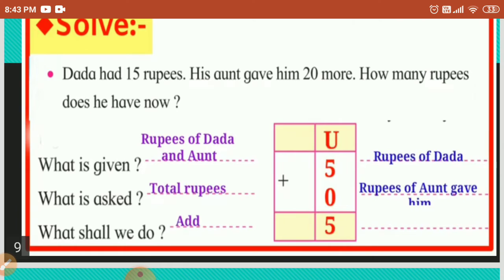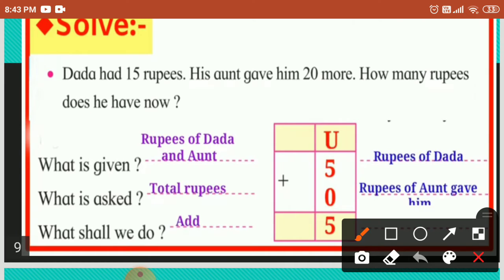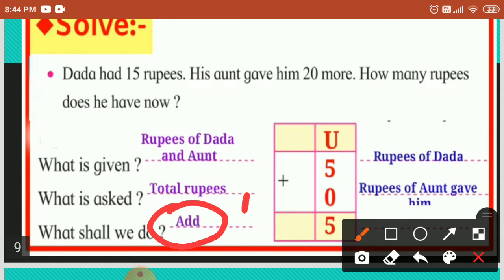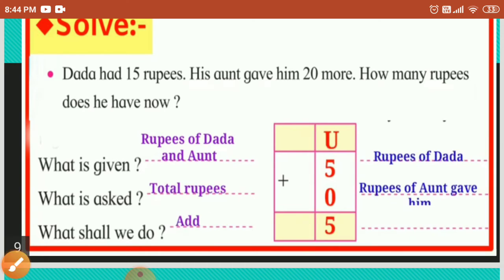Another question students. Dada had fifteen rupees, and his aunt gave him twenty more. How many rupees does he have now? What is given? Rupees of Dada, and aunt gave him rupees. What is asked? Total rupees. And what shall we do? We shall add. Rupees of Dada is fifteen, and rupees aunt gave him is twenty. All together is thirty-five.